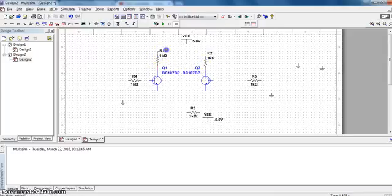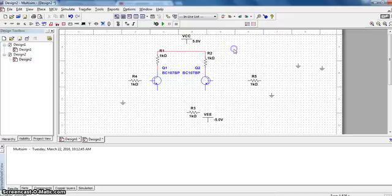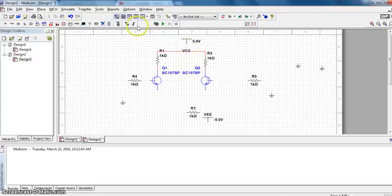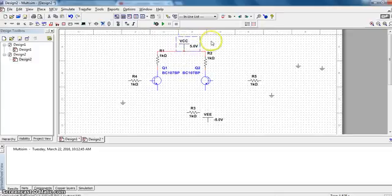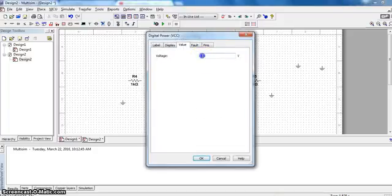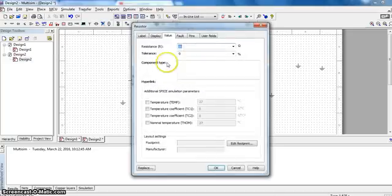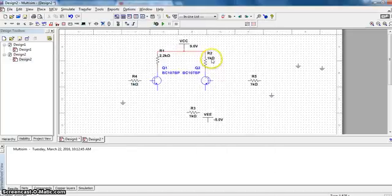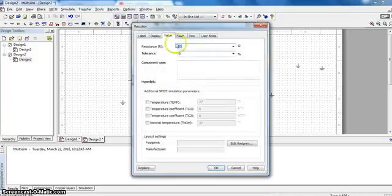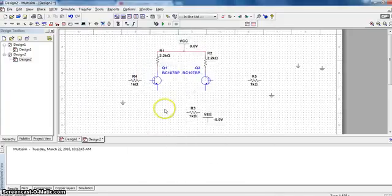Now these two should be interconnected. Now this VCC should be connected here. Remember the value of VCC is 9 volt, so double click and change the value. This resistor value is 2.2 kilo, so double click and change it. This resistor value is also 2.2, double click and change it.